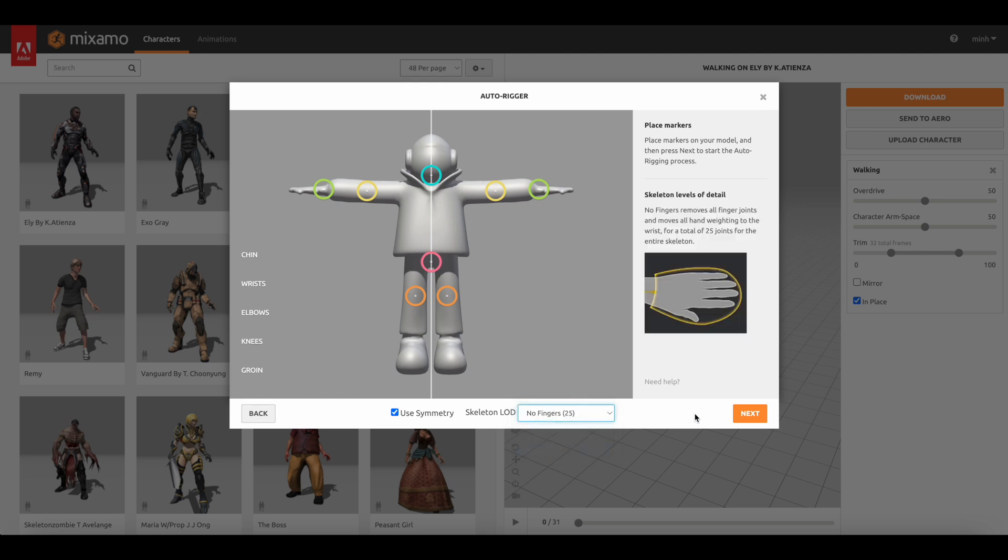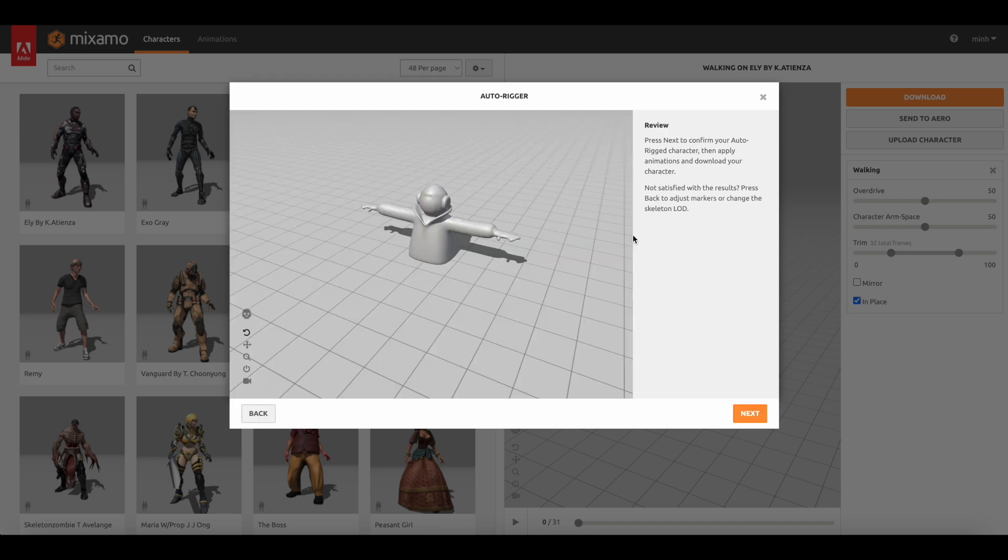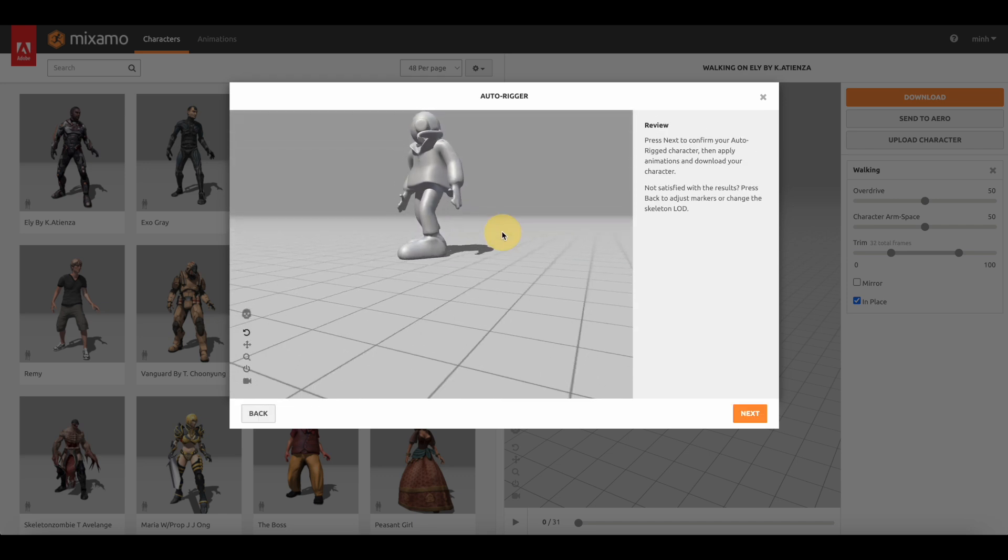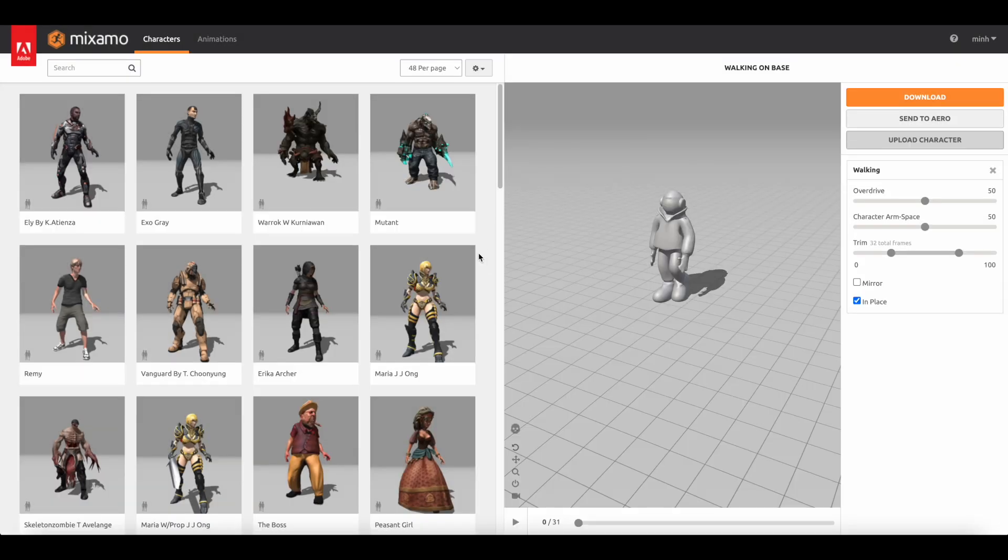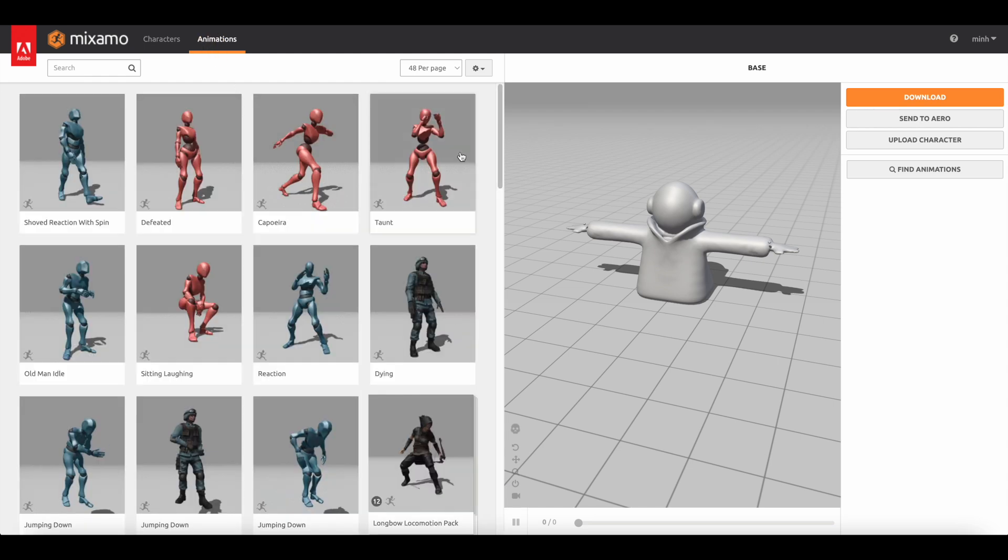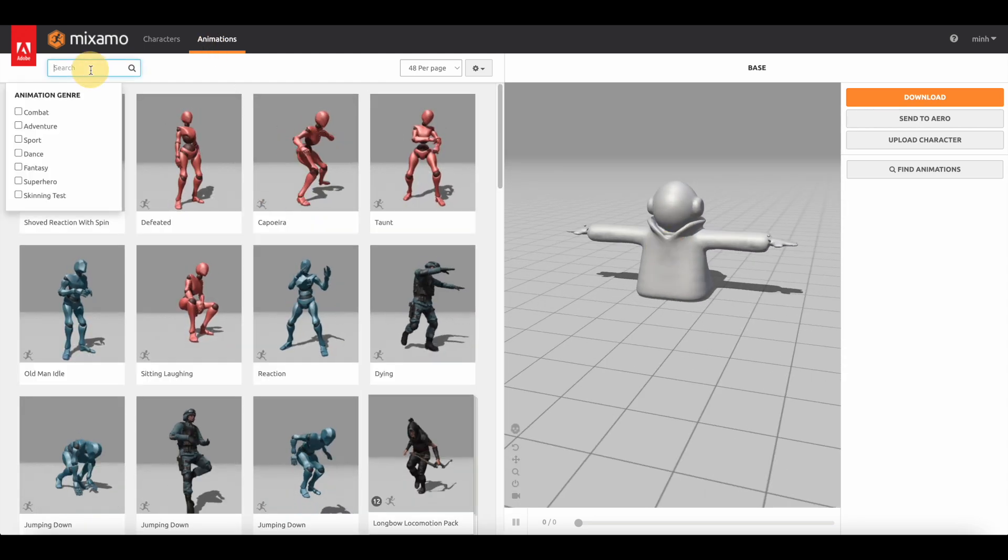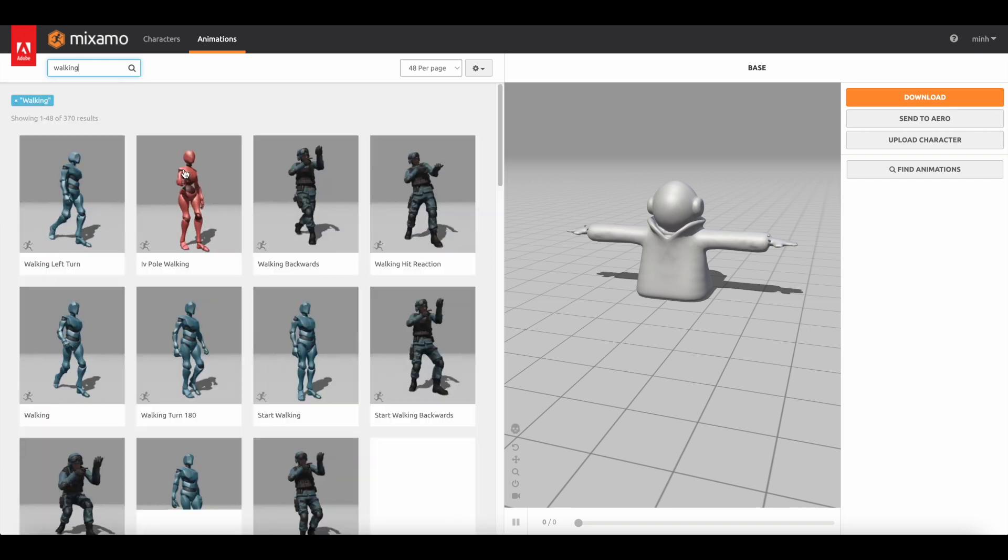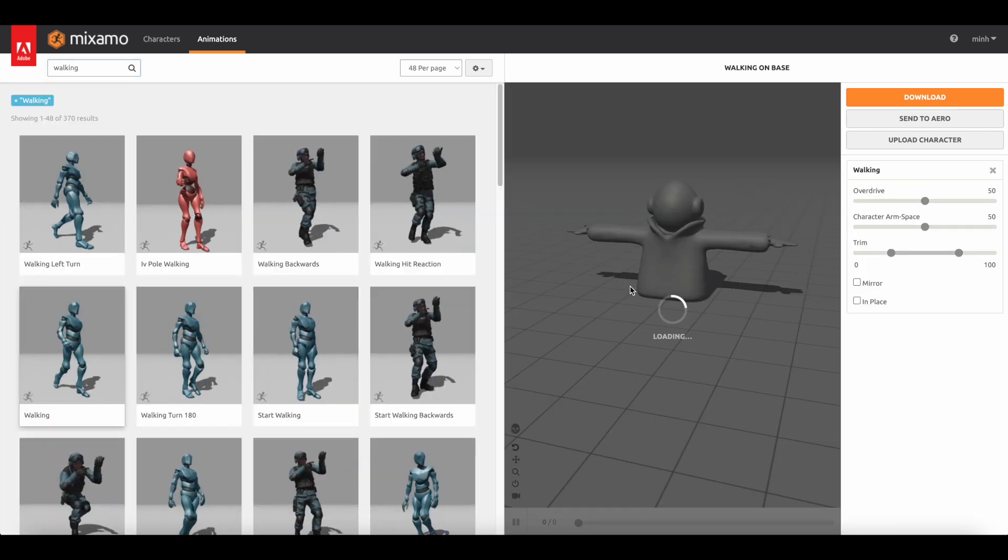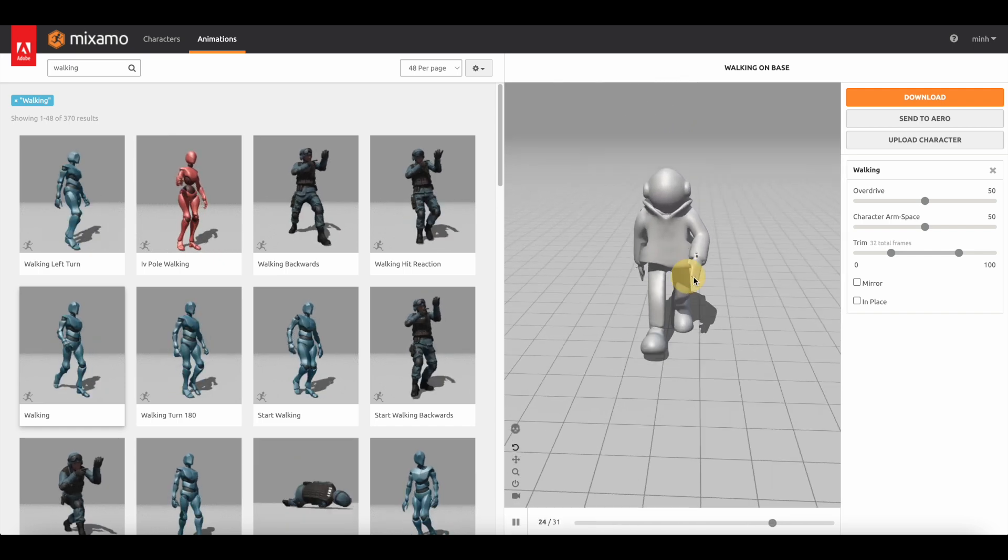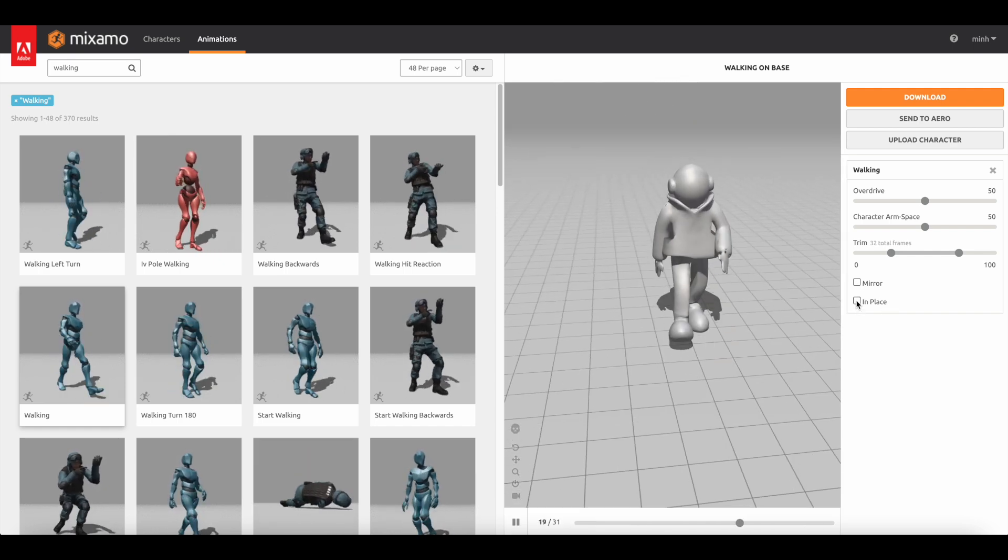To keep it simple let's switch this model to no fingers. Let's click next and it will start rigging your character. After a few seconds we're going to have this fully rigged character ready to be animated. All we need to do is go to the animation tab and select any animation presets you can find here. I'm going to apply a walking animation something like this - just click on this and it will automatically animate your character.